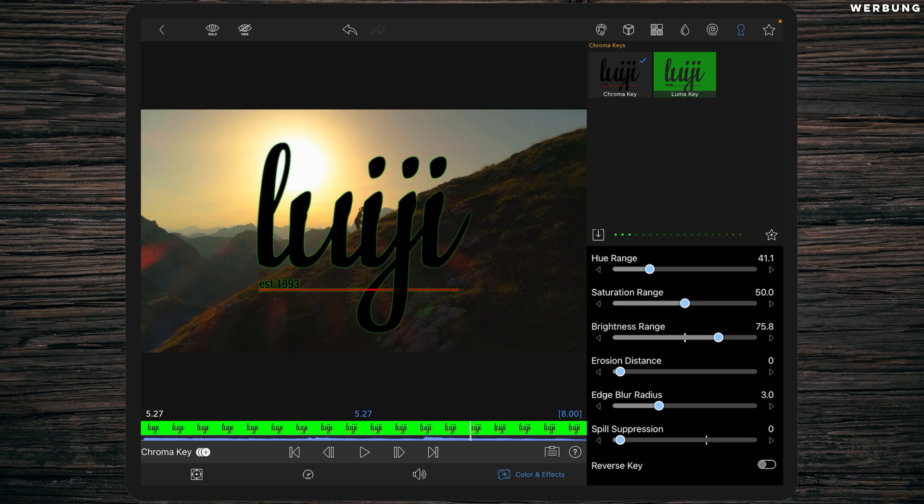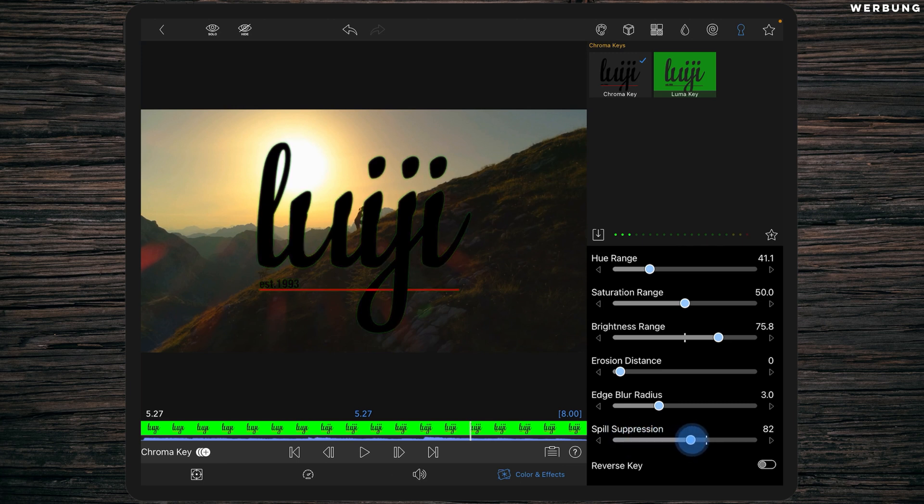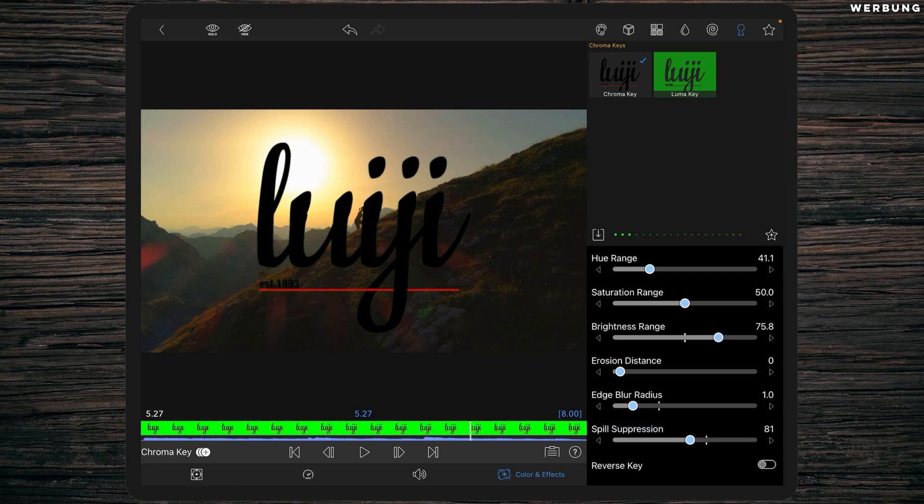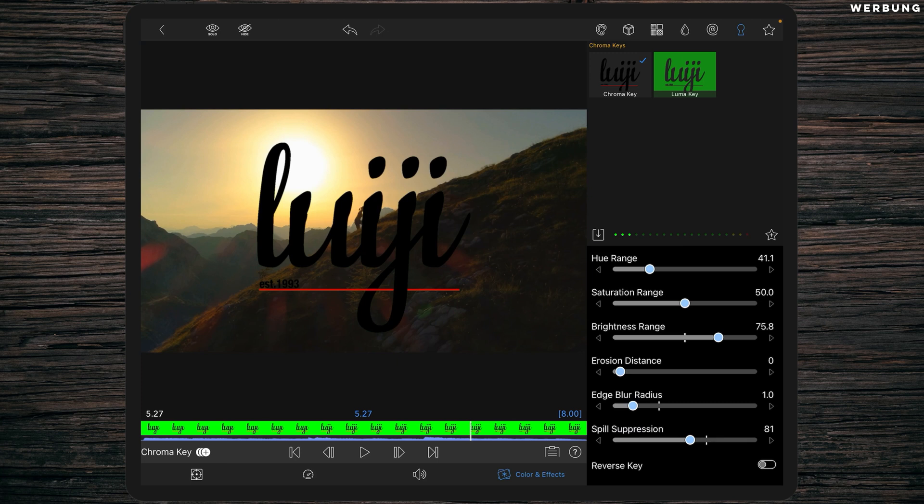This is very dangerous because with spill suppression we can reduce the green shadow, but we get a very unsharp text right here. So be very careful with edge blur. Maybe drag it just to one or so, and you get a better result than before. You don't have to use too much spill suppression, and the text is still way more smooth than before but still sharp.